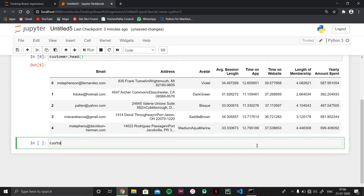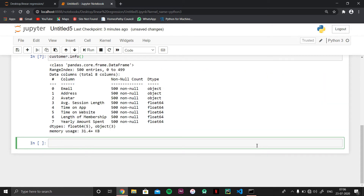I'll check the info of this dataset using the info function. We have a total of 500 entries and 8 columns. We have three object type columns and the rest are float64. We've successfully imported our data and checked the overview.